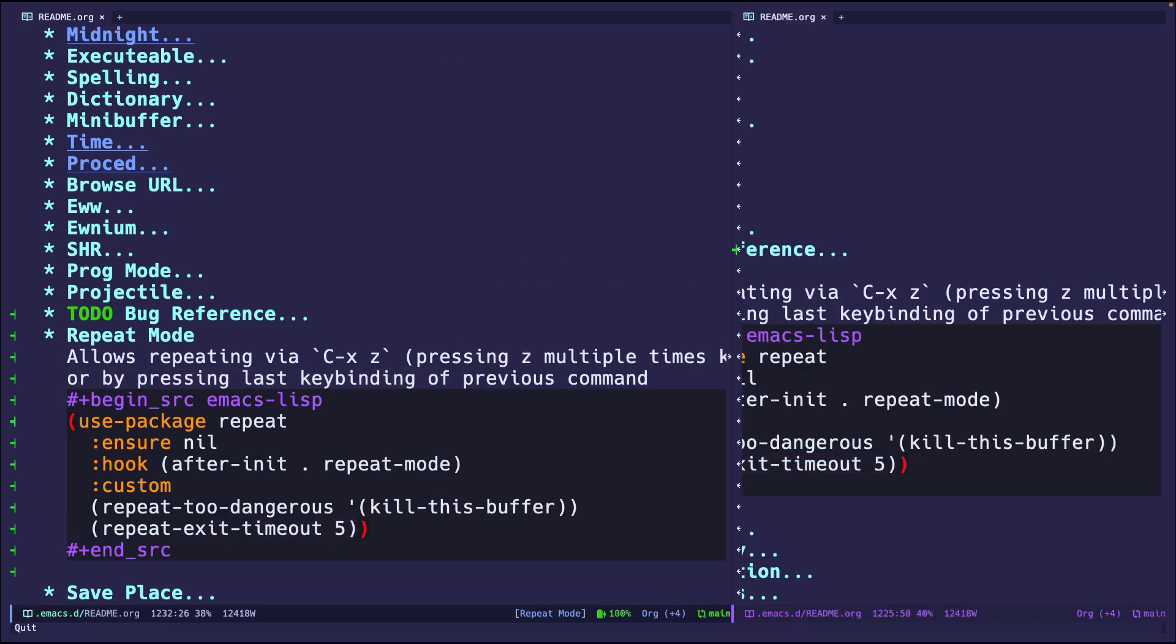So in order to do that, you need to enable repeat mode. Otherwise, just doing ctrl-x-z will do whatever you want it to do, the last command. So both of these are pretty handy. I like turning on repeat mode because it just reminds me that hey, if you just keep pressing the last command, it'll work, which is pretty awesome.